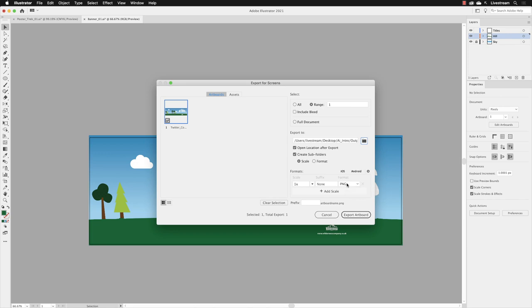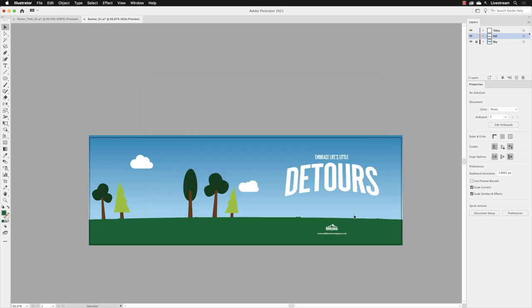A JPEG on the other hand is likely to contain thousands of different colors and it's not appropriate, but in our case we'll leave that set to PNG and then we can click on export artboard.